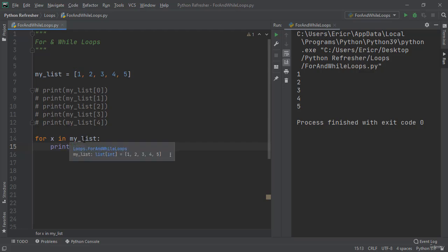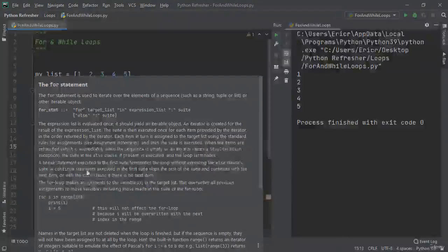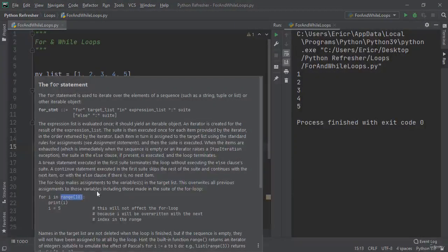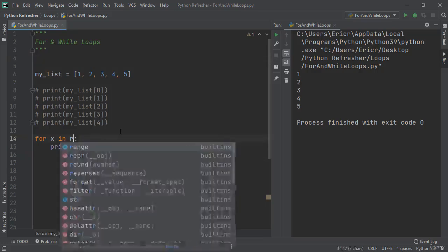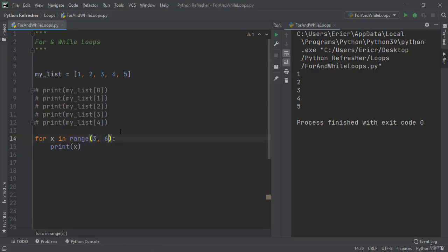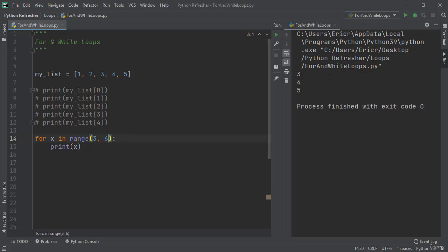Now we can also say in a specific range just like you saw in the for statement where we're talking about range equals 10. We can say in range of 3 comma 6. So we are no longer specifying myList. If we run the application now we're going to get 3 4 5. That's because we start at the 3 element and end at the 6 element.